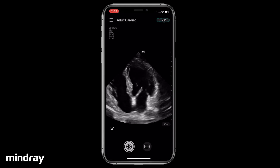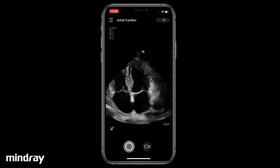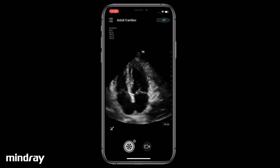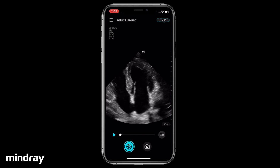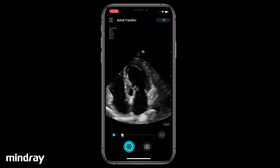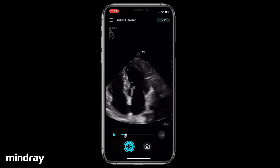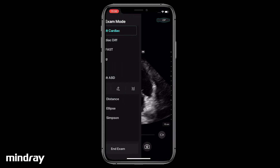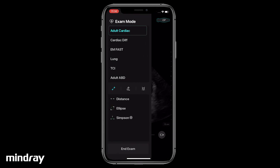Scan the apical four-chamber view and freeze. Drag the progress bar and locate the frame showing the end diastole. Swipe the screen from the left edge to the right to display the measure menu. Tap Simpson.